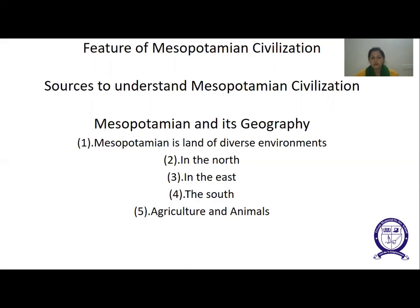In the north, there is a stretch of plain called the steppe, where animal herding offers people a better livelihood than agriculture. After winter rains, sheep and goats feed on the grasses and low shrubs that grow there. In the east, tributaries of the Tigris provide routes of communication into the mountains of Iran.